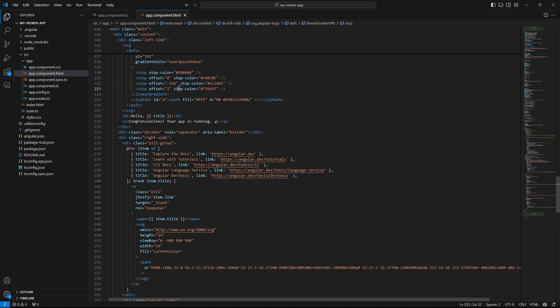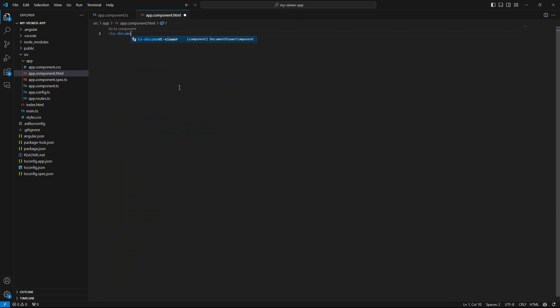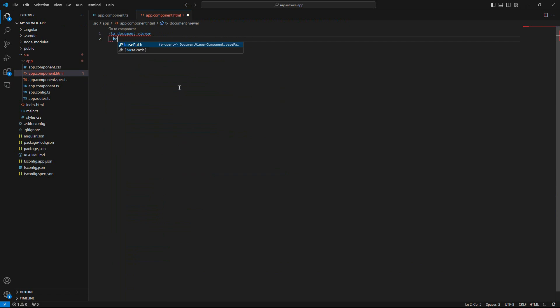Now go to the app.component.html file, open it, and remove the existing code. Add the Viewer component by typing tx-document-viewer in angle brackets.